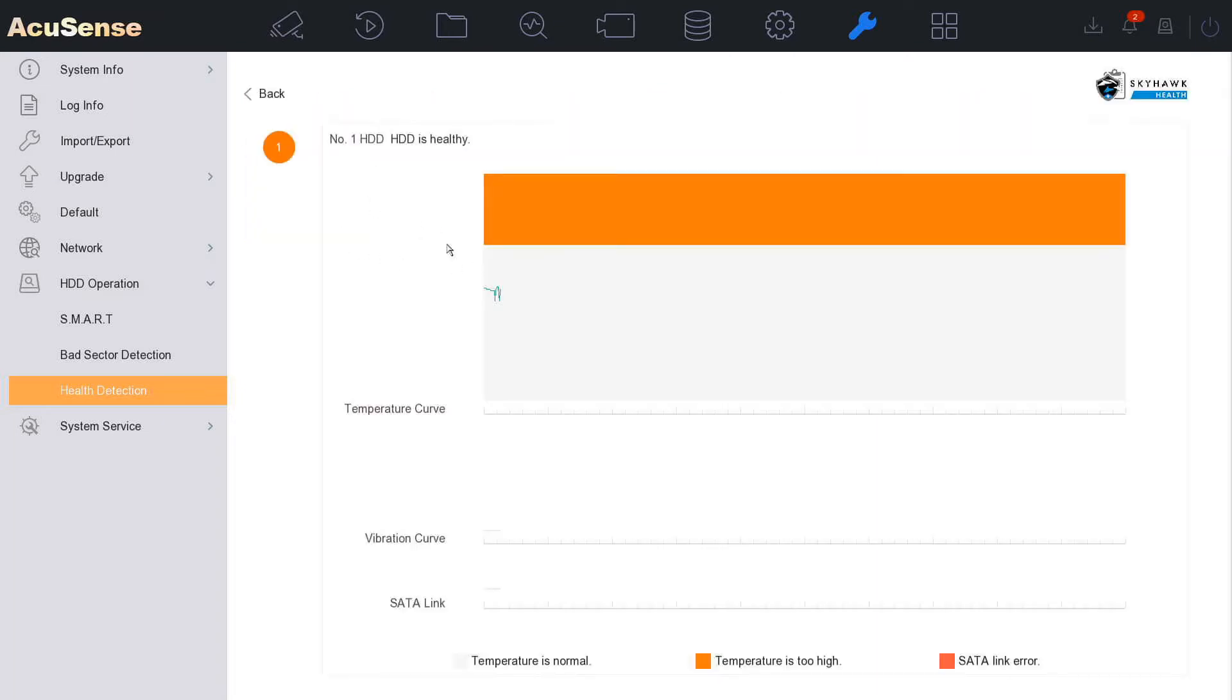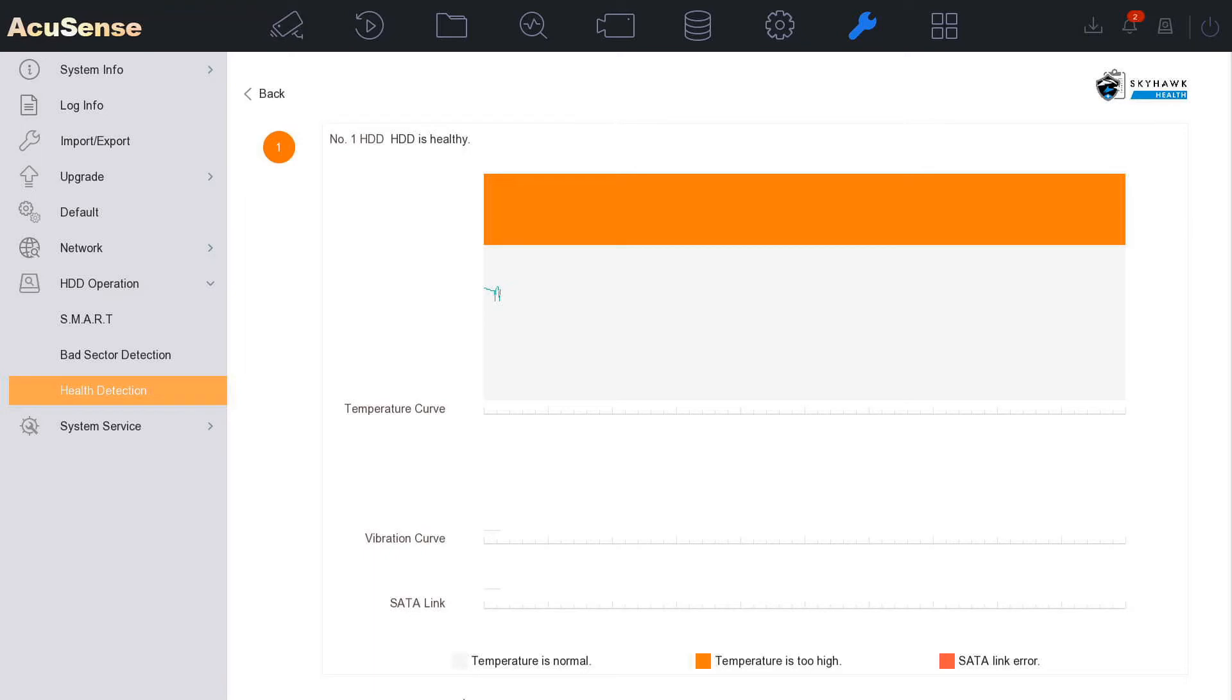Now we can click on here and it's going to do a nice health check. It says here we've got a temperature curve showing us the temperature of the hard drive and we've got a vibration curve as well. As you see I don't see anything there. It's a flat line which is I'm guessing what you want to see.